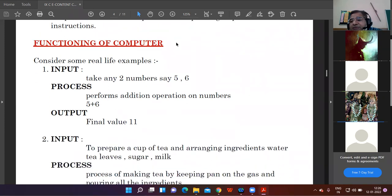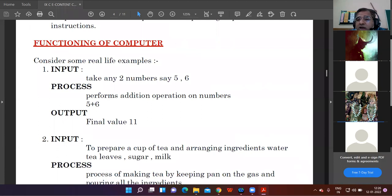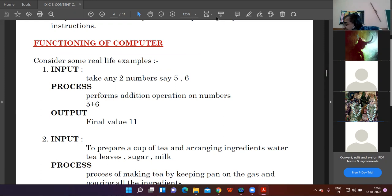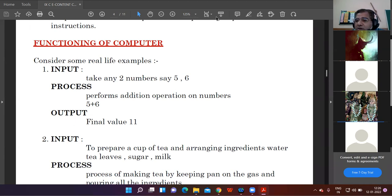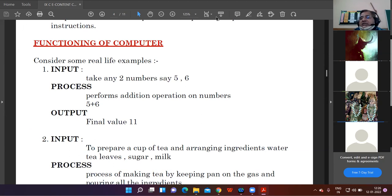What is a computer? A computer means any electronic device which accepts input from the user, processes the input, and produces the desired output on the screen. Whatever instructions you give to the computer, accordingly the computer performs the work. Computer does not do anything on its own unless the user provides it instructions. Our computer system is based on a principle known as the IPO cycle — input, process, output.